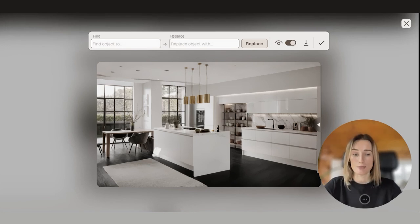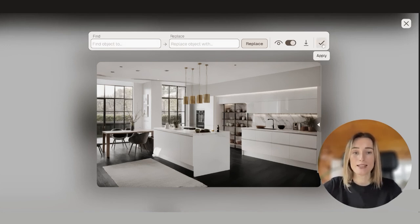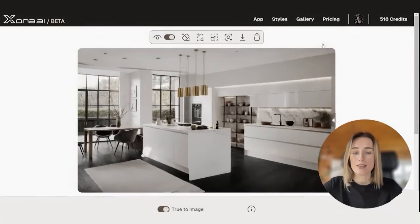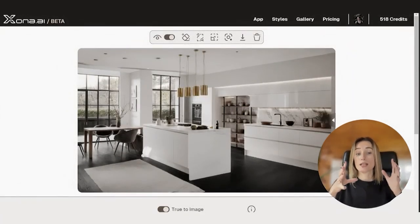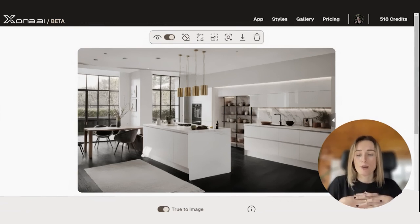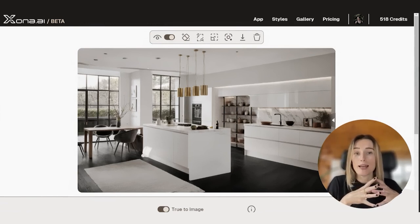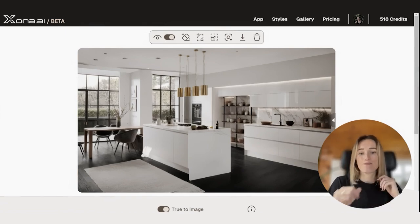If we're happy with these changes, we simply click here, apply. And that goes, the image goes back to our main window where we can keep playing with other features.